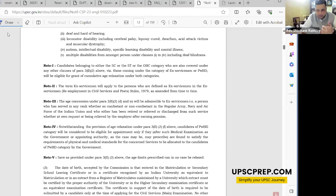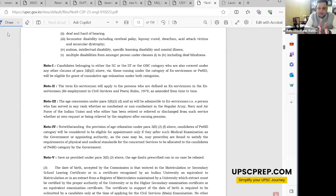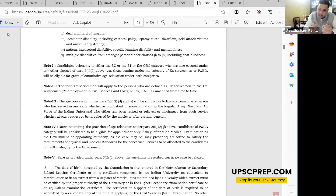If you are a PH candidate and also an SC or OBC candidate, you will be eligible for cumulative age relaxation for both categories — it will get accumulated. These two points about cumulative age relaxation apply only to PH candidates and ex-servicemen.